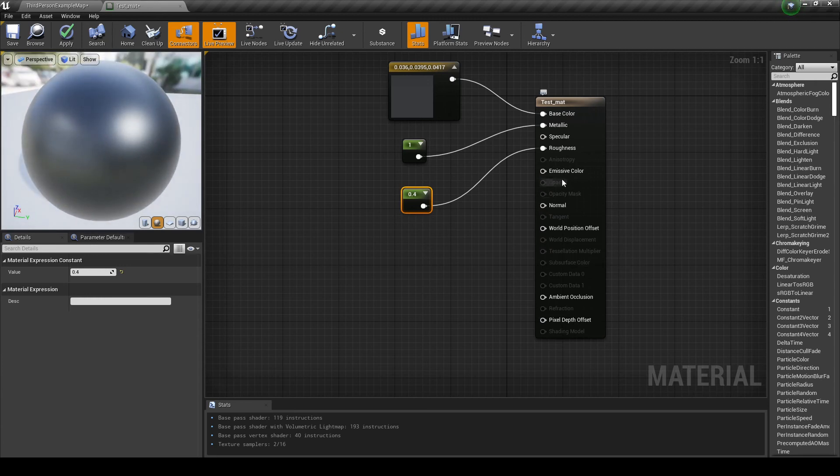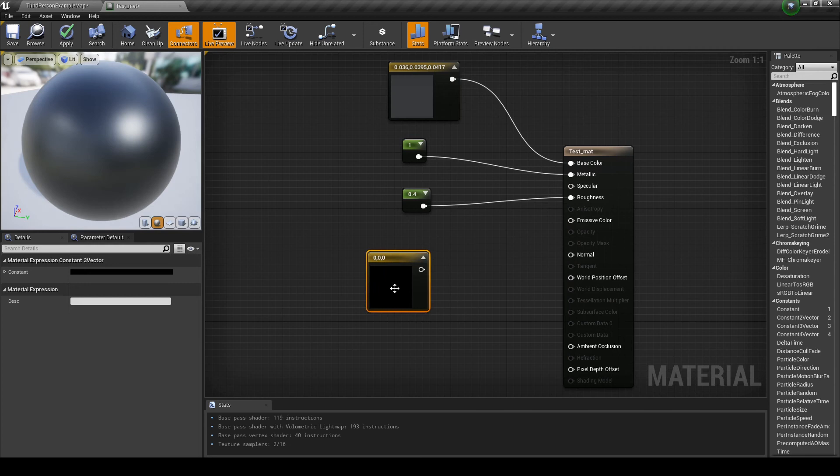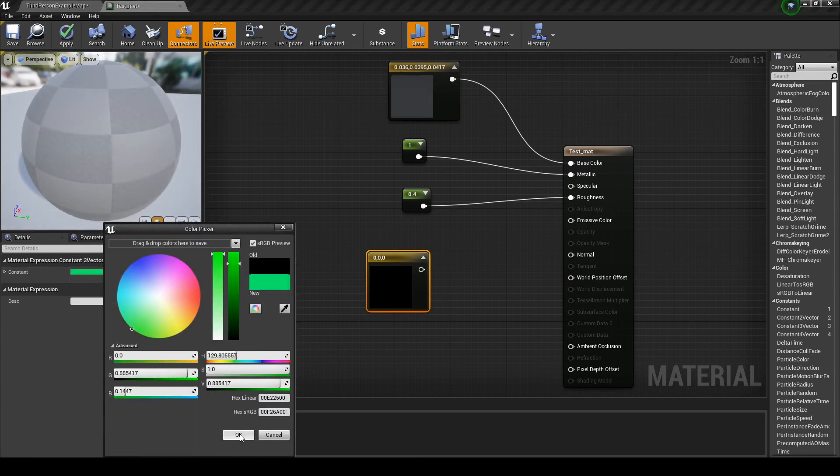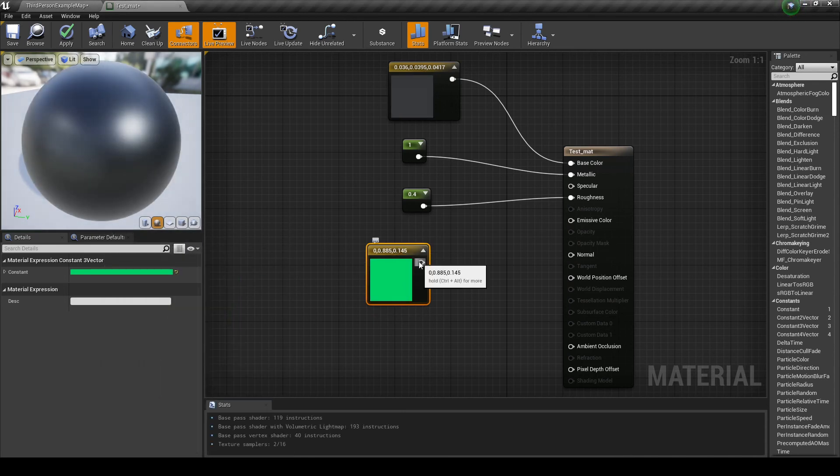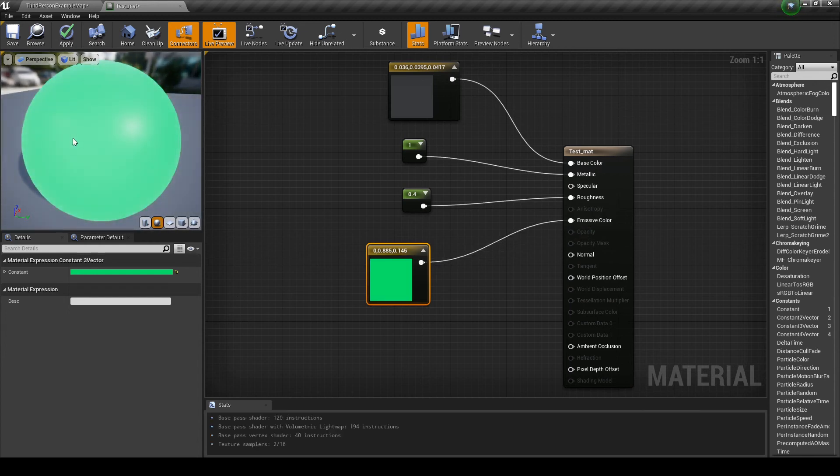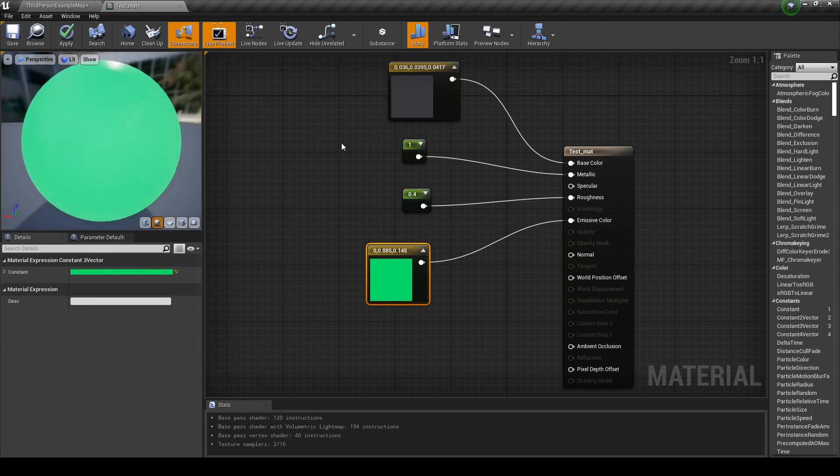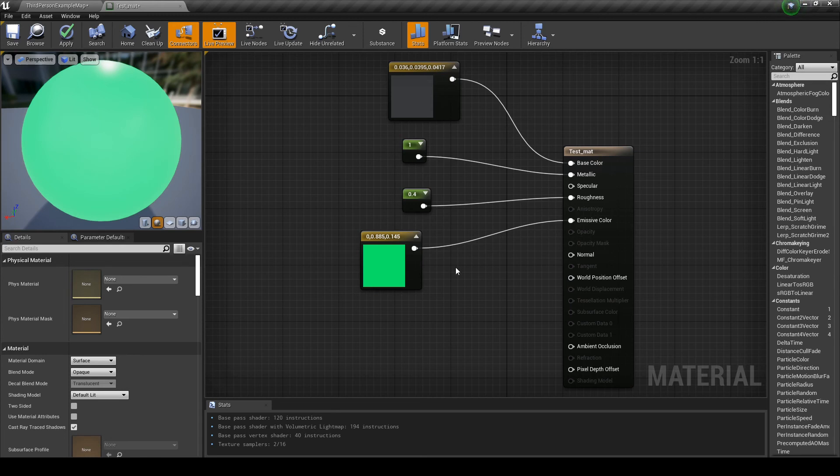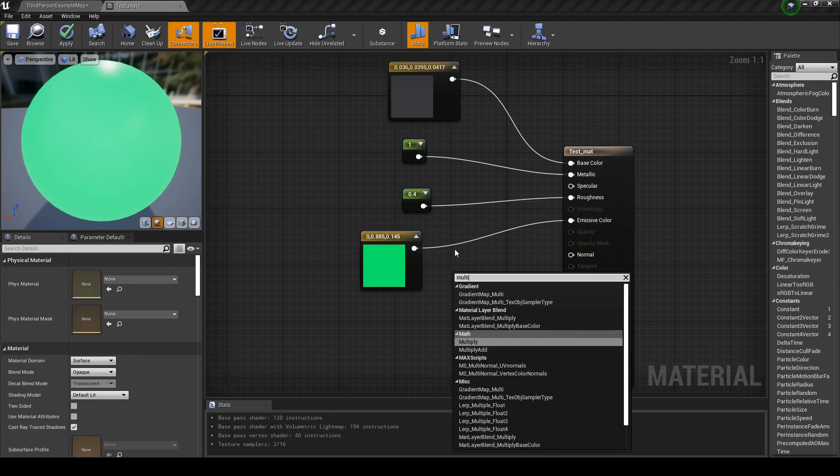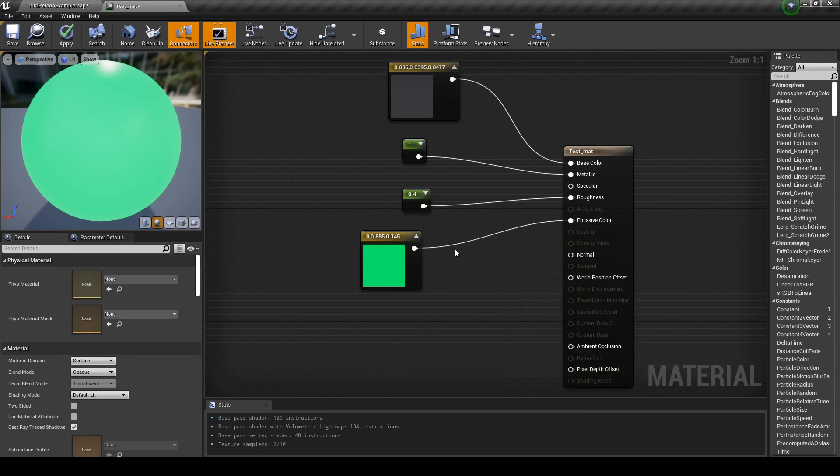What about emissive color? Let's create another color. Let's make it green, for instance. And now, let's try to connect the color to the emissive. Now we have an emissive color on top of everything else. So, this is like the object is emitting light. Let's multiply. So, right click, multiply, or, if you want to use shortcuts, press M and click.